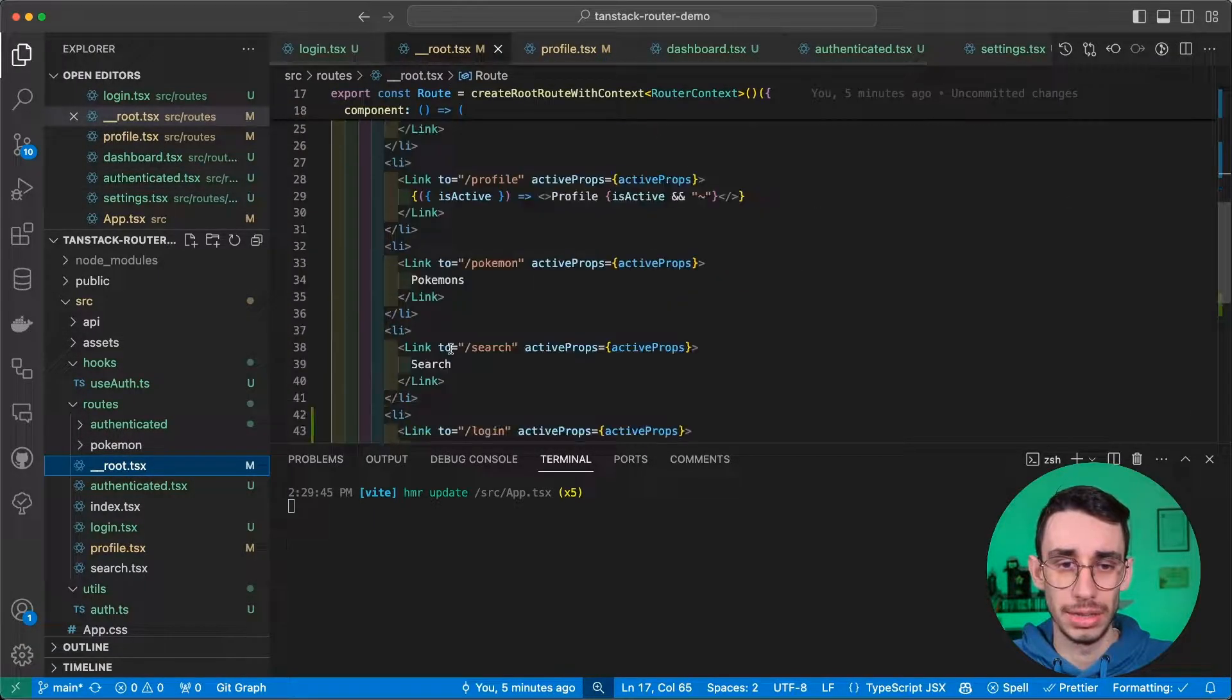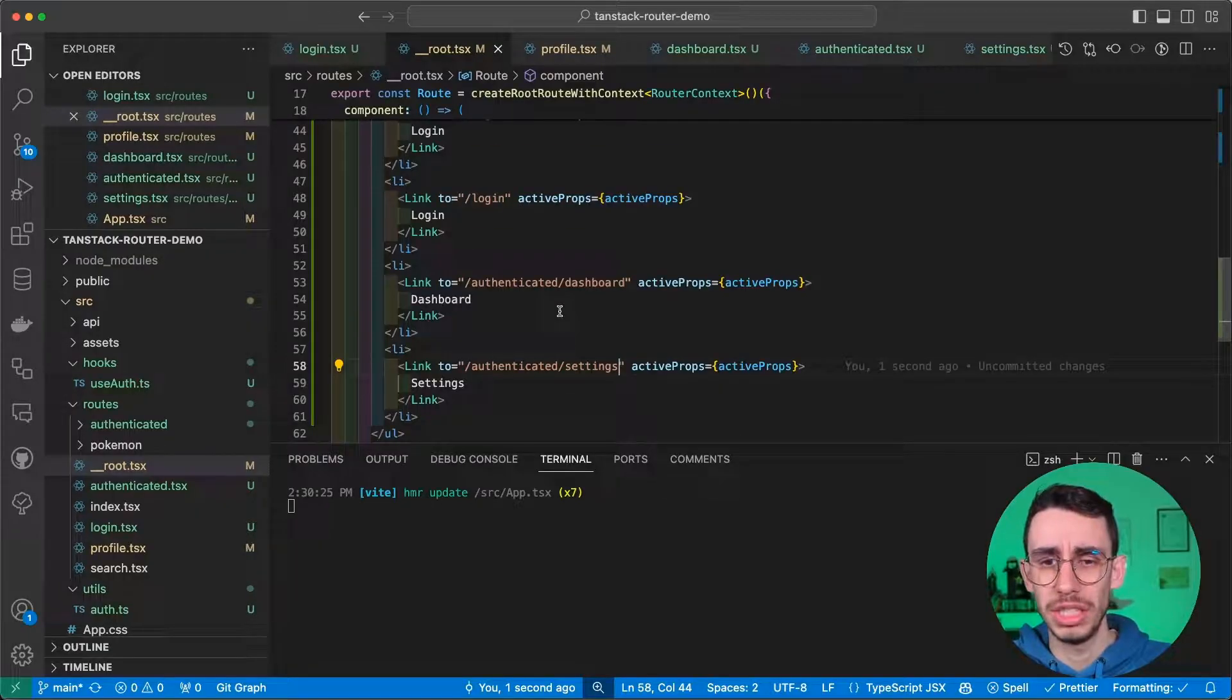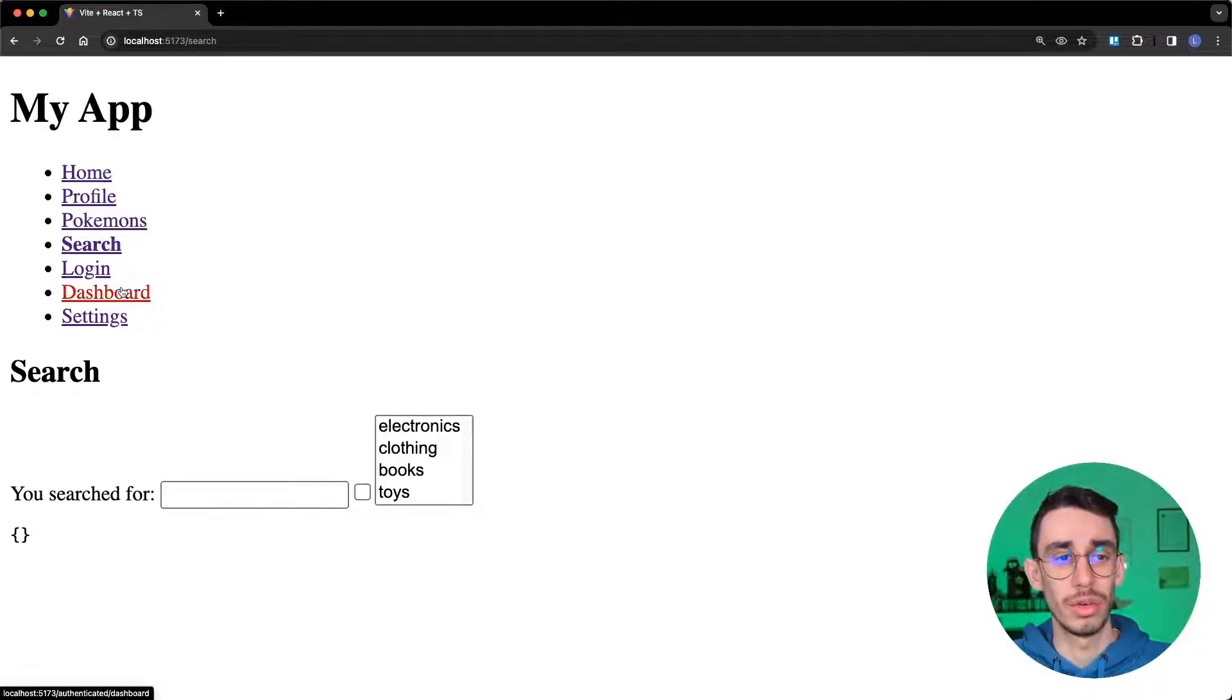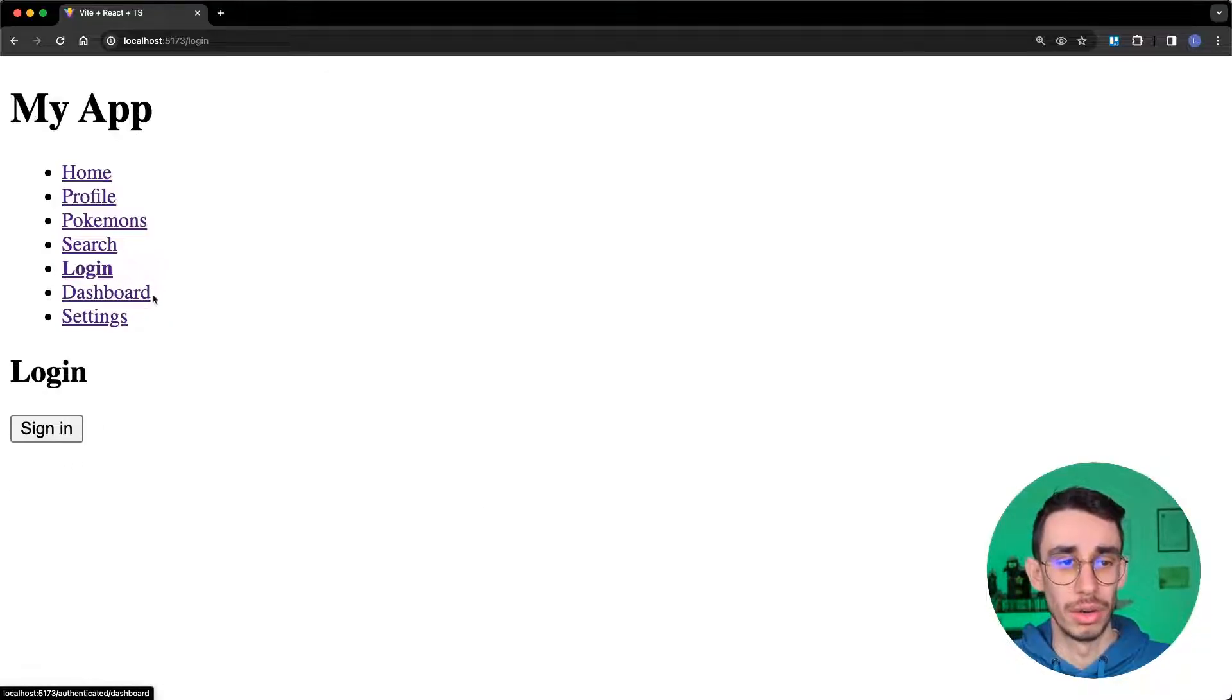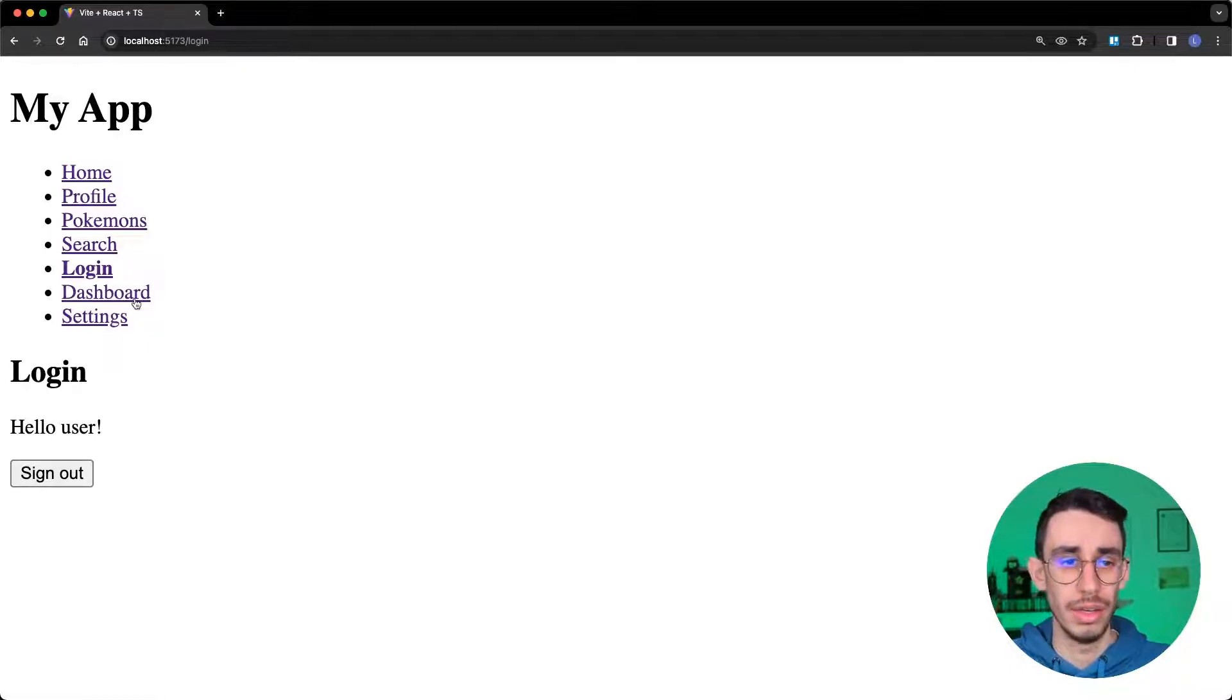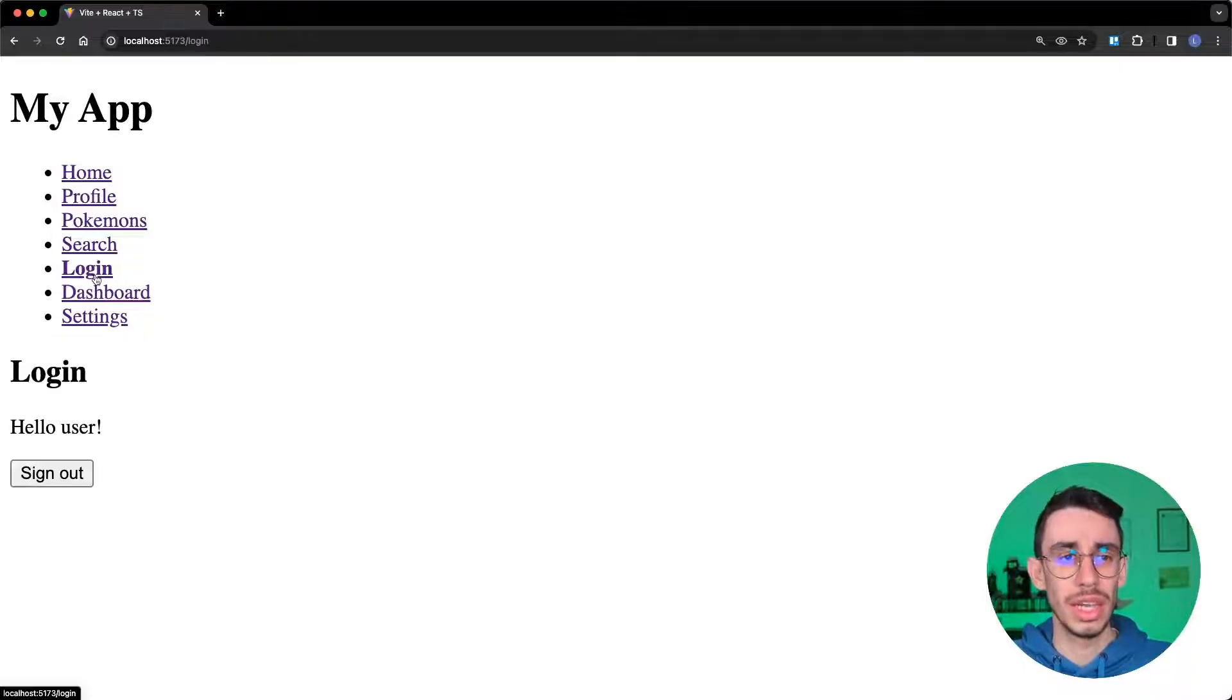Let me add the links, so I can navigate easily to those pages. Now, I'm logged out. And if I go on dashboard, I go on login. If I go on settings, I go on login. If I log in, I can now access those two pages. It looks like it's working.